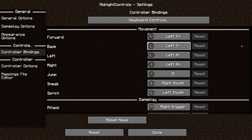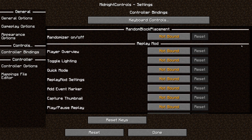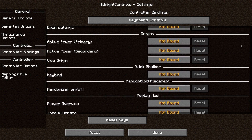Now you can set your controls however you like. You can also add controller support for your mods — for example, you could map a button for your randomizer if you have that mod enabled.